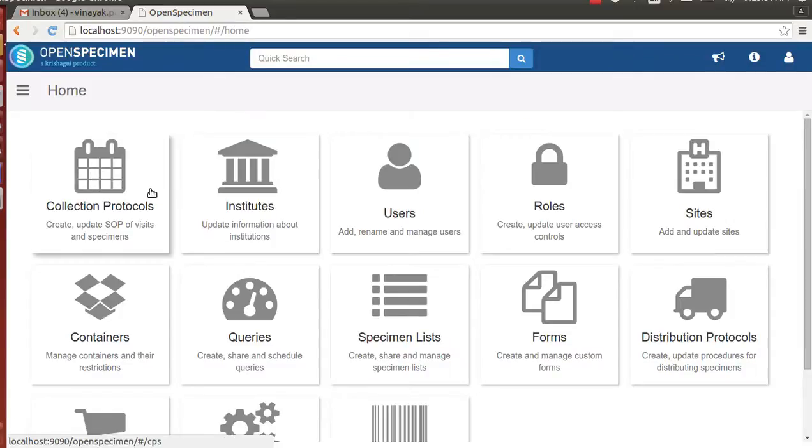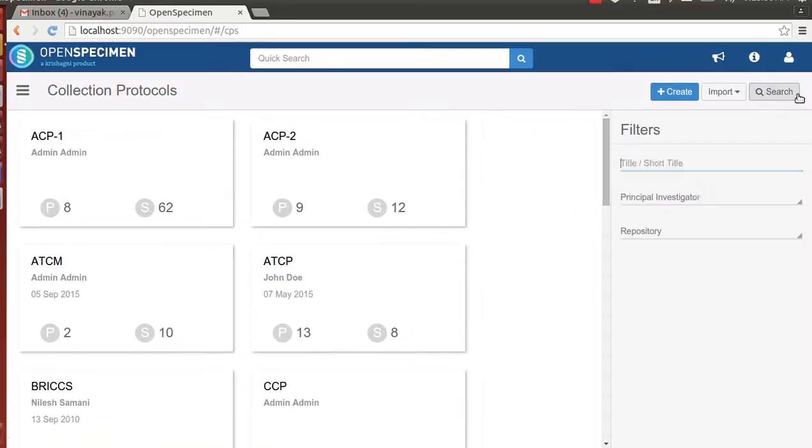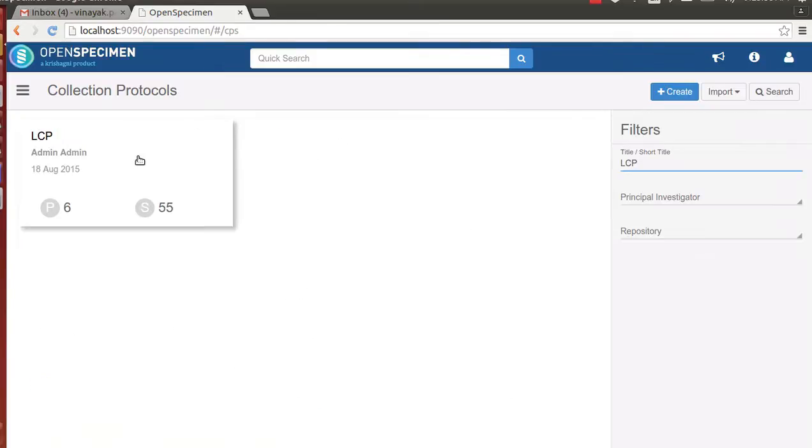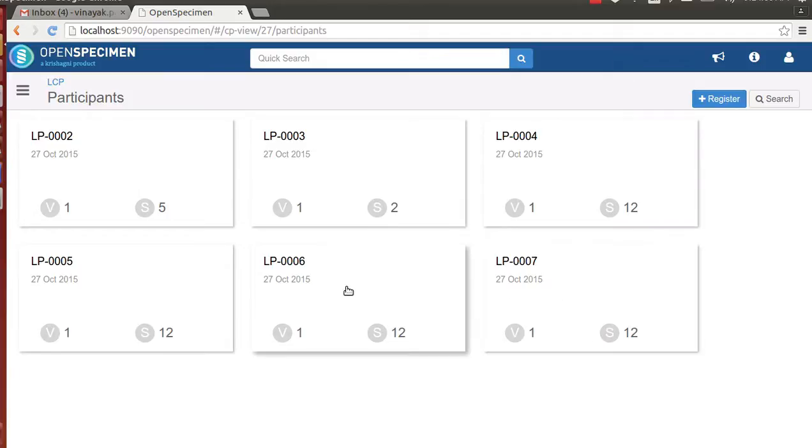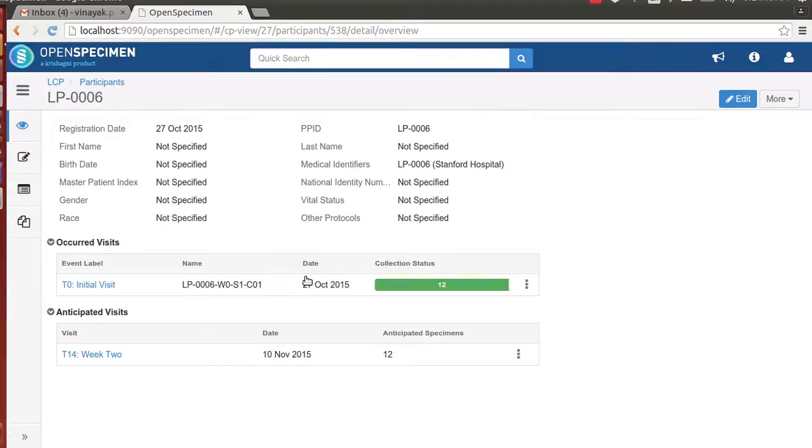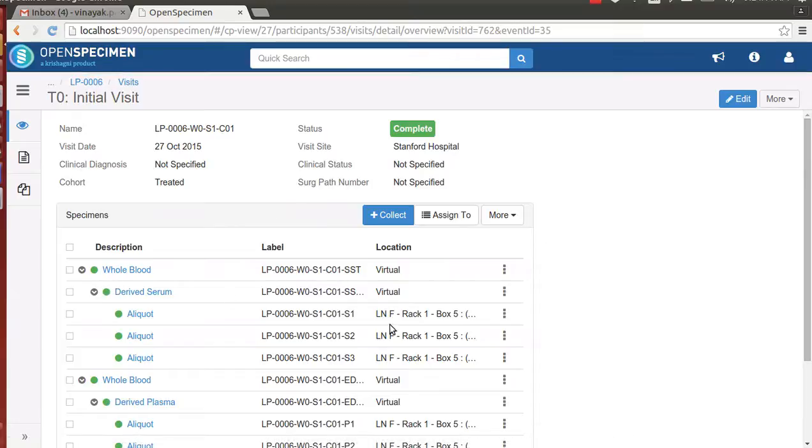We can review whether the patients and their visits got created or not by going to the specific study here. LP006 and LP0007 were the two patients whose specimens we collected. We can review the patient details here and the visit details.